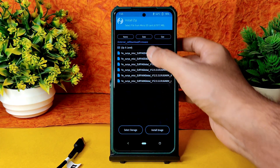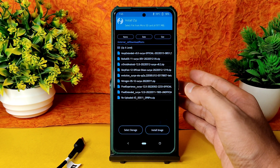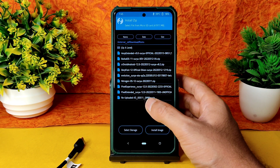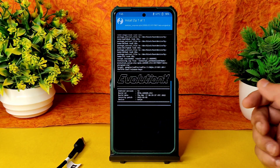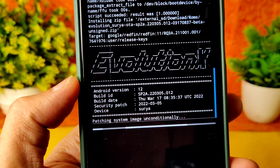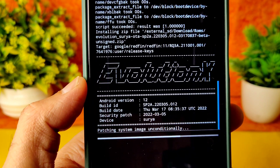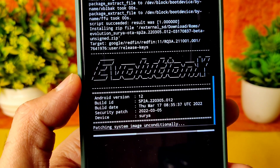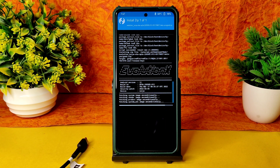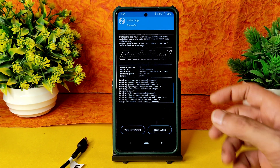Go to home again, select Install, and select the ROM zip file. Today in this video I'm going to explain about Evolution X. Here we go — Evolution X Surya. This is the latest version available with the March security patch — the first ROM with March security patch for Poco X3. Android version 12, build date March 17. It takes a little bit of time to flash the ROM, wait until it gets flashed. The ROM zip file has flashed successfully.